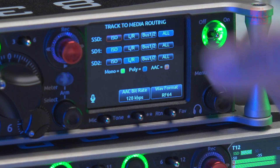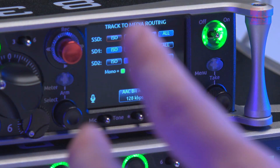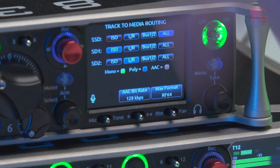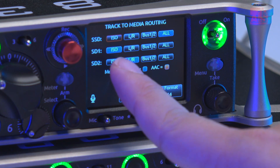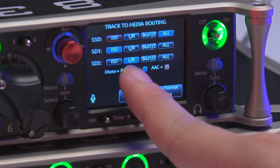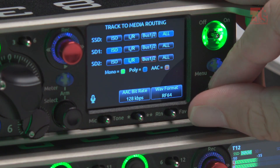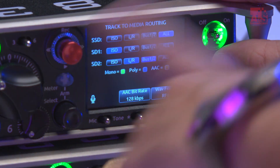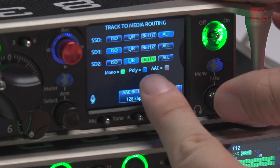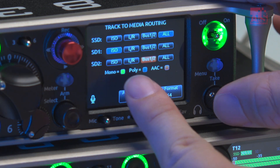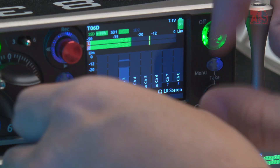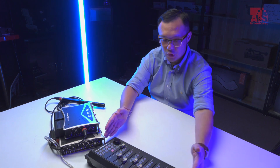The media tracking display is very easy to read and shows you exactly what you're recording and where. For example, on the SSD I can record everything — ISO, left and right, and bus. On SD card 1 I can record only ISO, and on SD card 2 only left and right, or set it to bus left and right. It also clearly shows whether you're using poly or dual mono output — all in different colors, making it easy to understand your current settings.